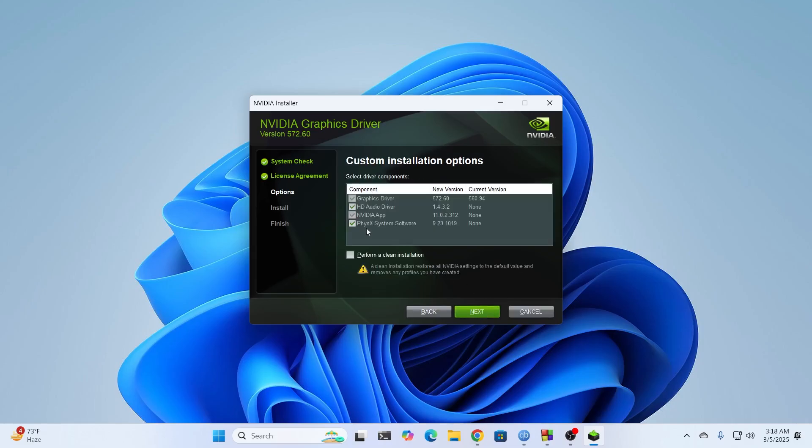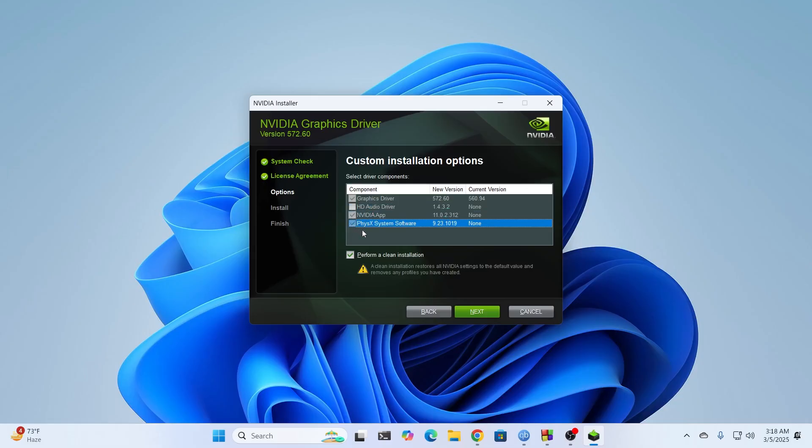Then from here, just select what you want to install. For example, I don't need the audio driver. I need everything else from here. I need the physics software and everything. I just don't need the audio drivers. So I'm just going to untick that and click on Next.